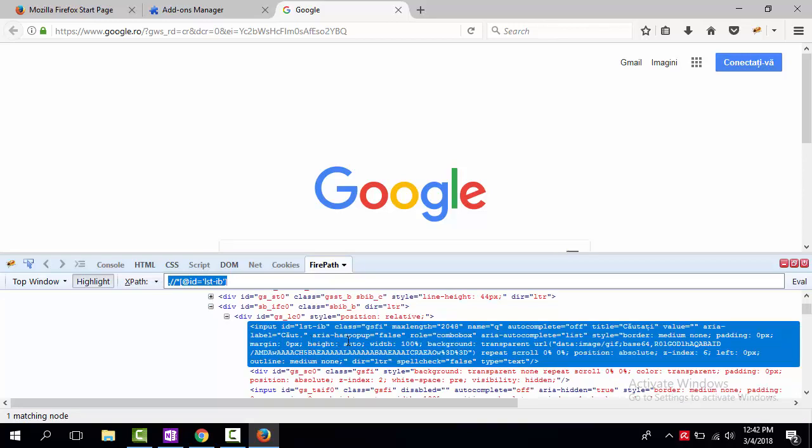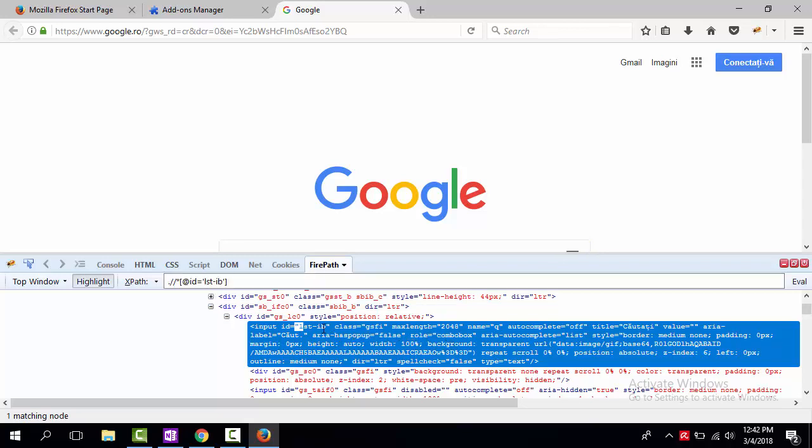But for more information about how to use Firebug and FirePath and advantages of using these tools, visit the next Selenium Toolbox video, how to use Firebug and FirePath in Selenium WebDriver.